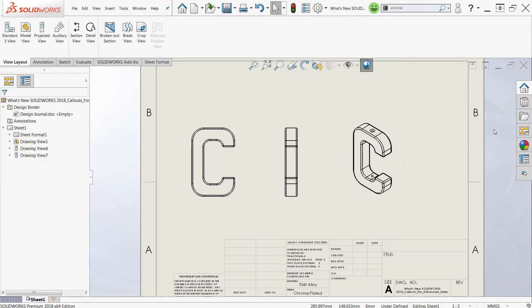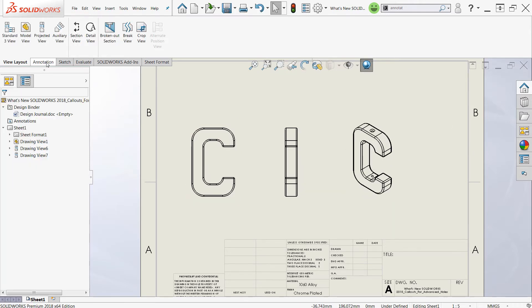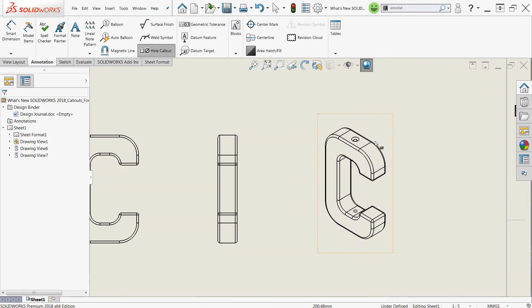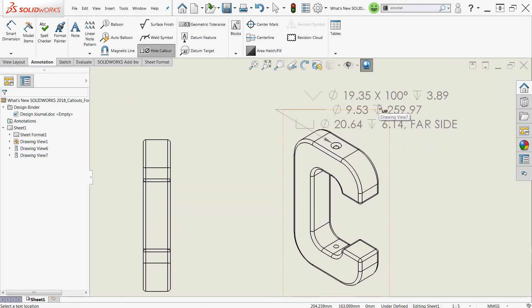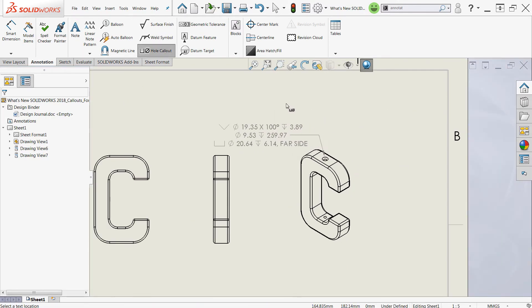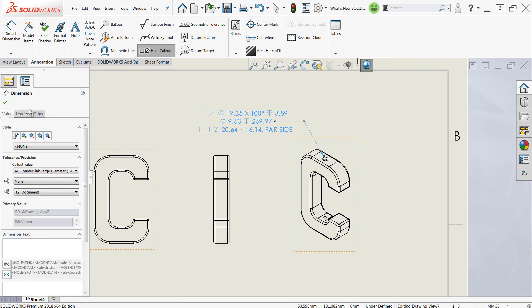And once that's in place, very simple: move over to the annotations tab, choose your hole callout command, and choose an edge of the advanced hole and you'll see that stack appear very nicely as an attached note.